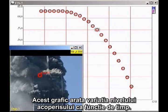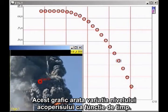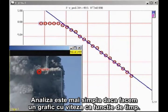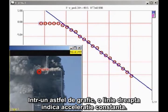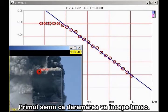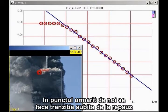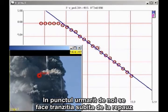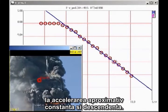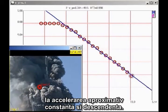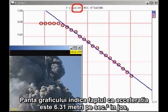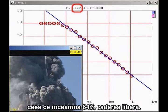This graph shows the height of the roofline as a function of time. The analysis is simpler if we plot velocity as a function of time. On this kind of graph, a straight line indicates constant acceleration. The slope of the graph indicates that the acceleration is 6.31 meters per second squared downward, which is 64% of freefall.